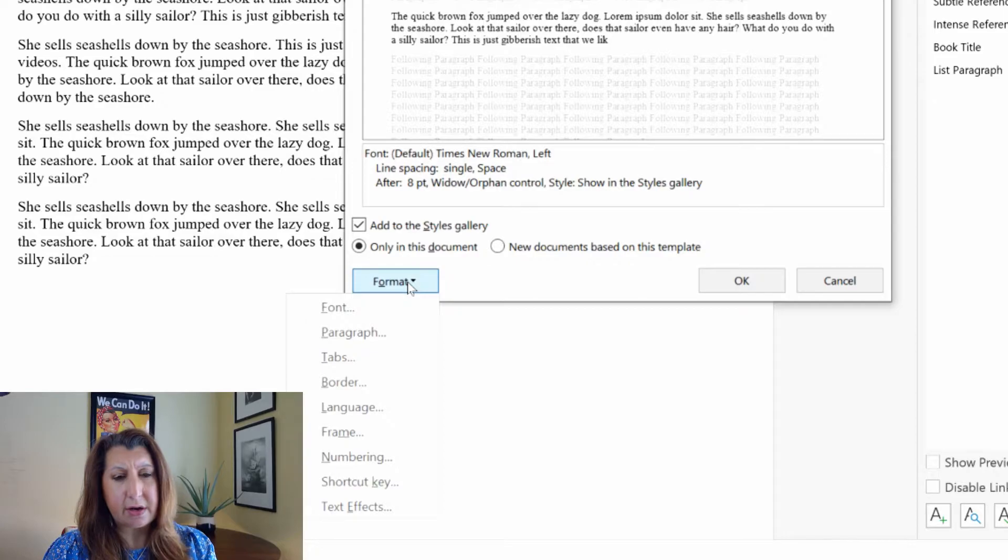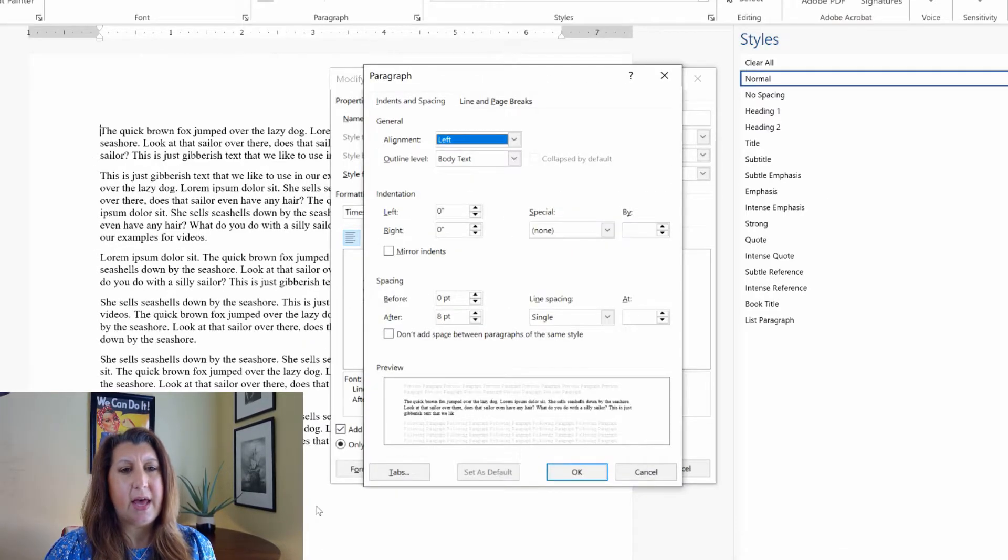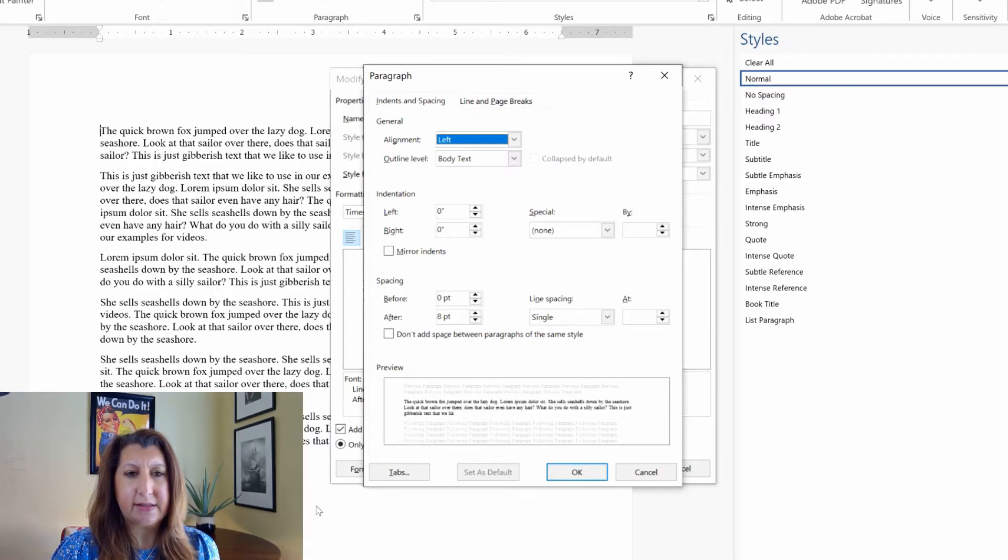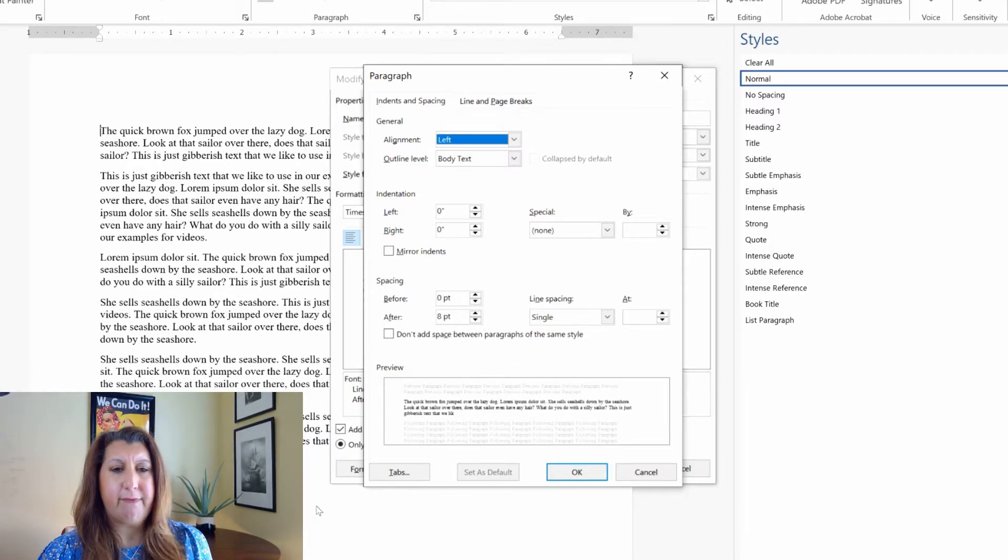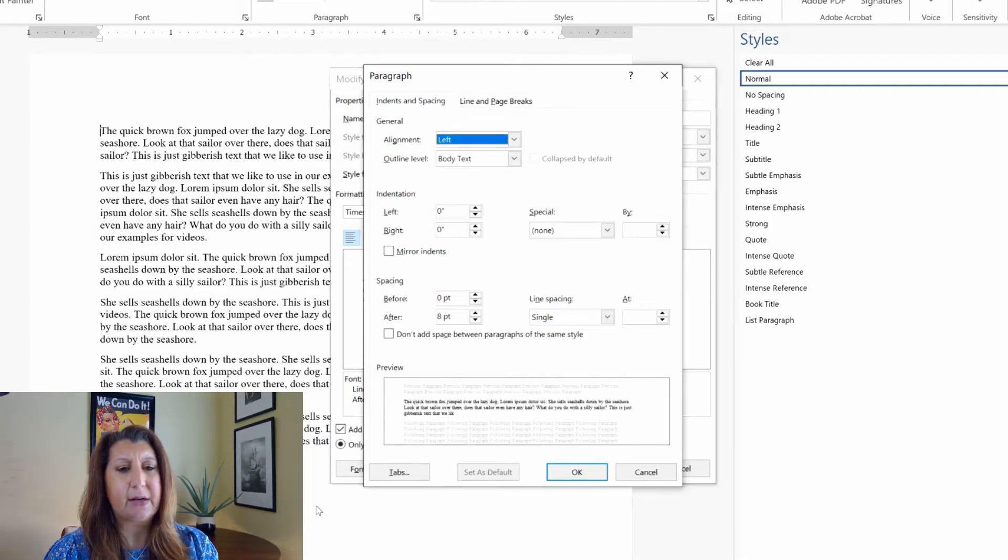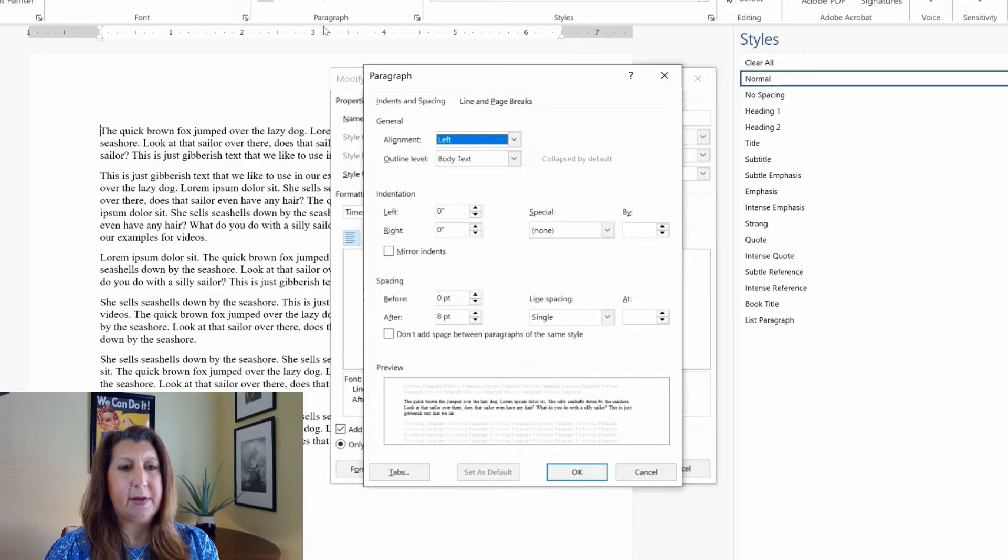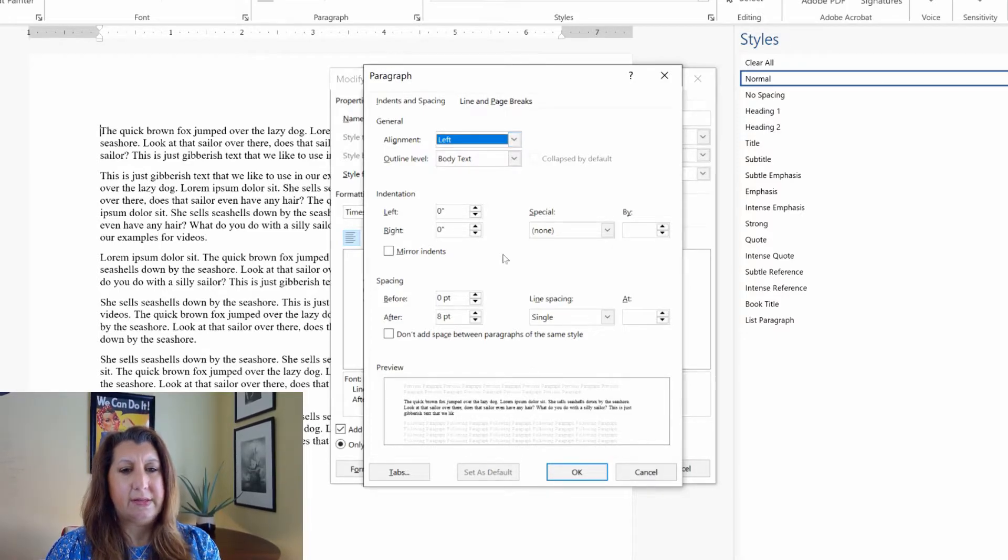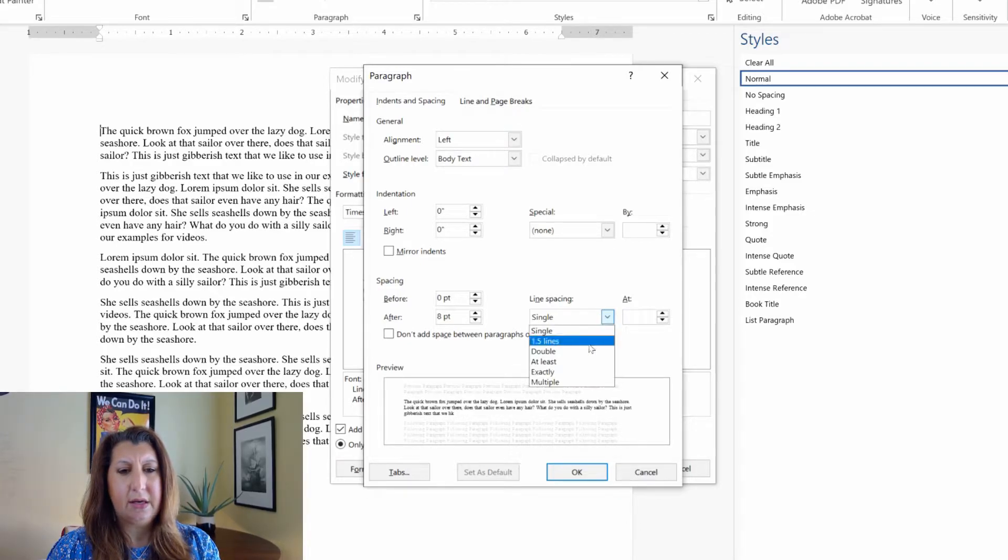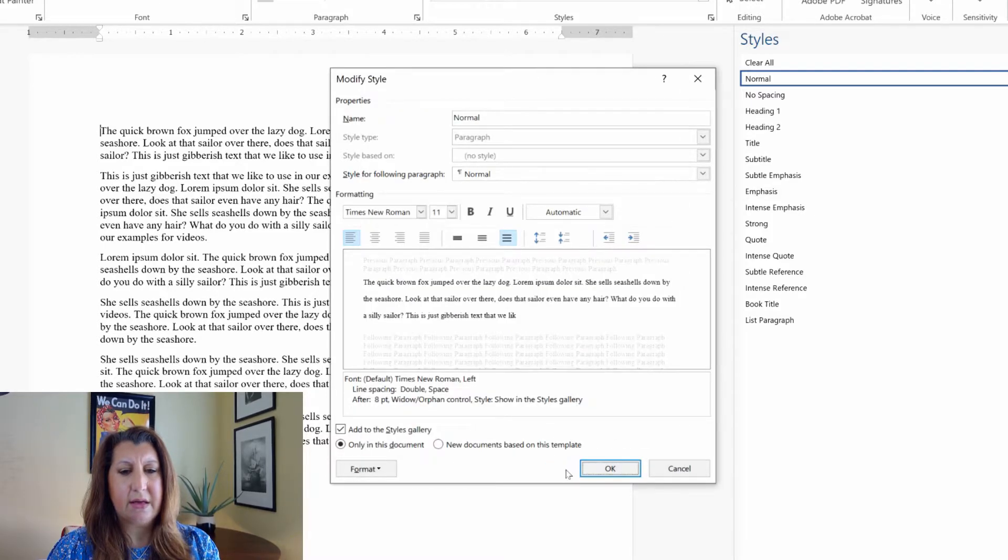But for today we're just talking about double spacing so we're just going to go under paragraph, and this dialog box or this pop-up should look very familiar to you because it's the same exact one that pops up if you go up here to the paragraph group and click on this arrow. It's the same one. So just click by the line spacing, click double, click OK and click OK.